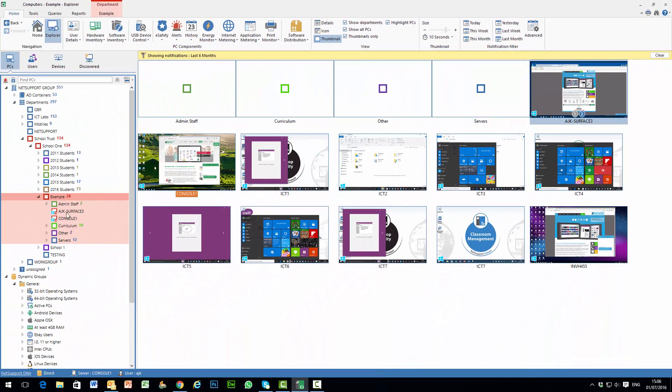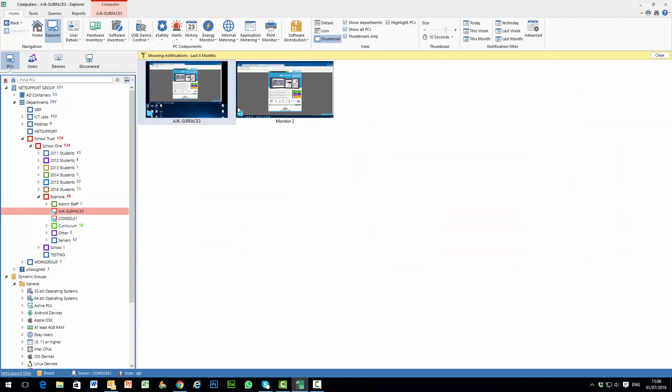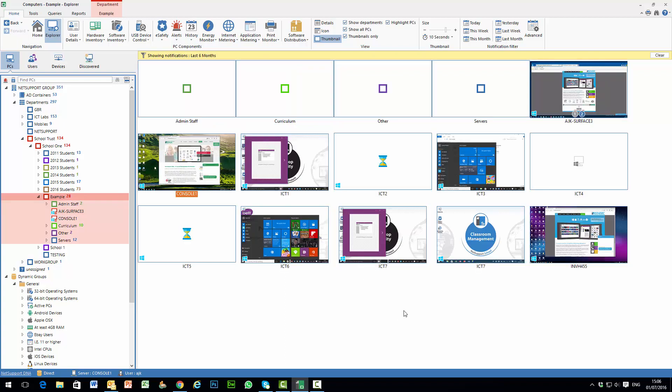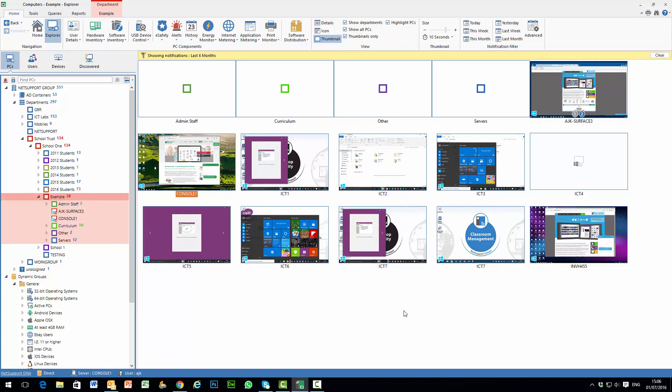Or we can select that individual PC on the hierarchy and in doing so we can then see both monitors in real-time on the screen at the same time. That gives us a quick overview of the thumbnails being displayed for each of the PCs within our system.